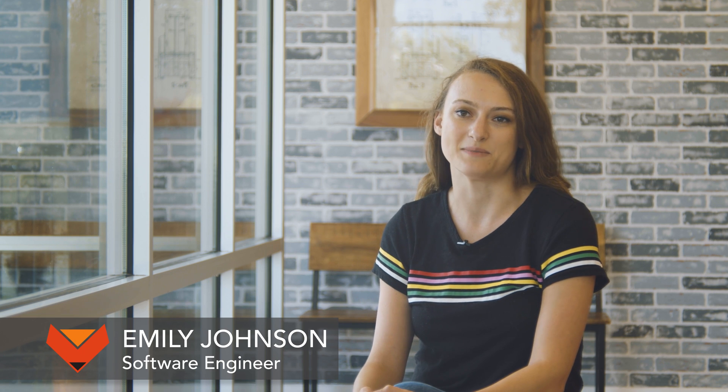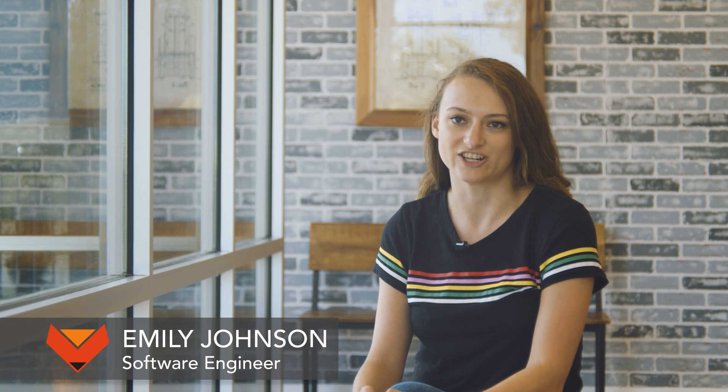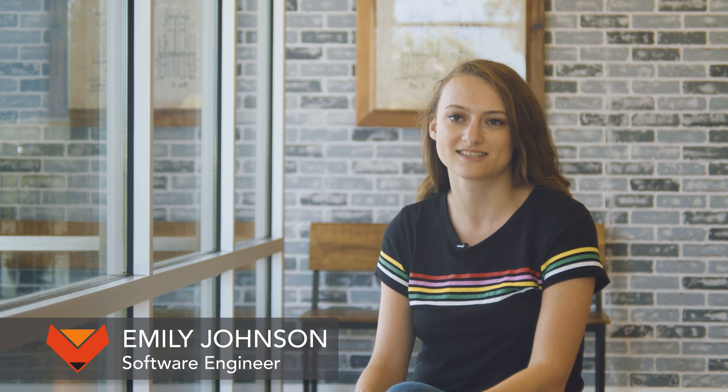My name is Emily Johnson and I'm a full-stack engineer at Fox Robotics. We make self-driving forklifts.